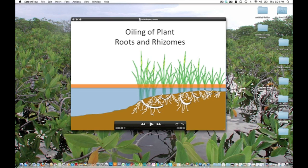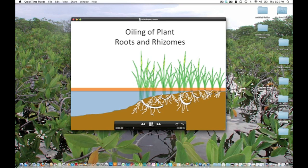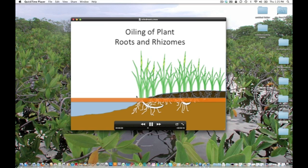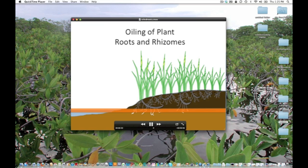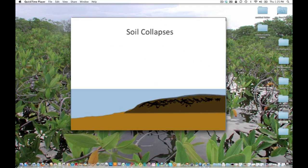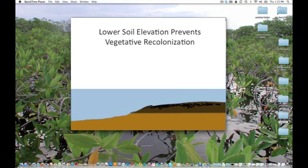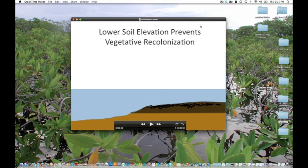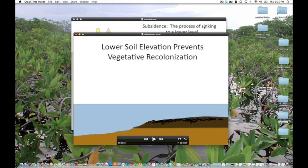Let's take a quick look first at a couple of examples of animations that I did in PowerPoint. The first one you see here — this shows the oiling of a wetland. The oil is floating on the water surface, now soaking into the ground. The plants die and the soil collapses. That's a very quick simple example.